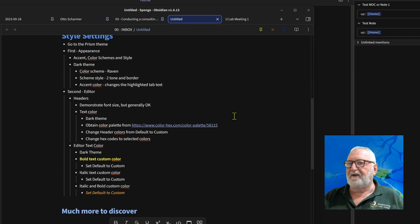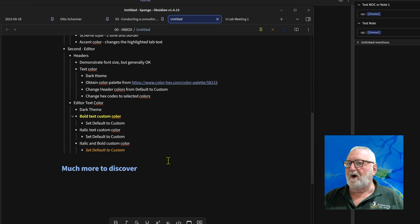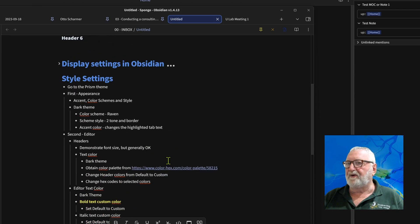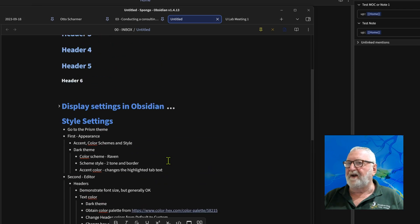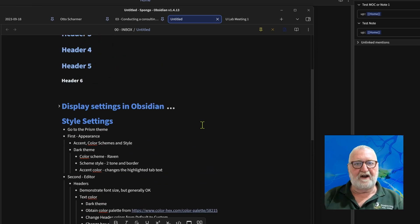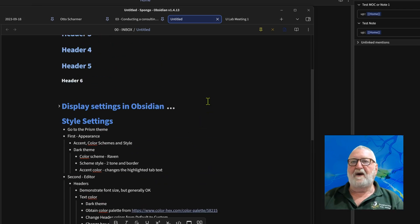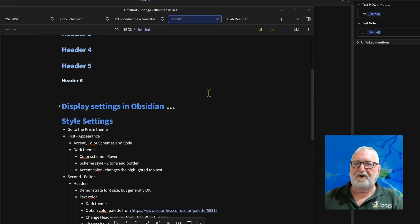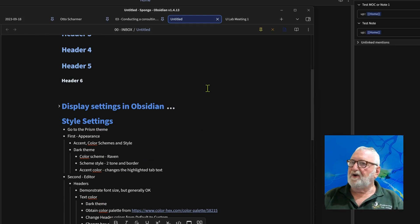You can do the same with bold, bold italics, and that sort of thing. All of the settings are there and that will give you an opportunity to have a different colored theme.